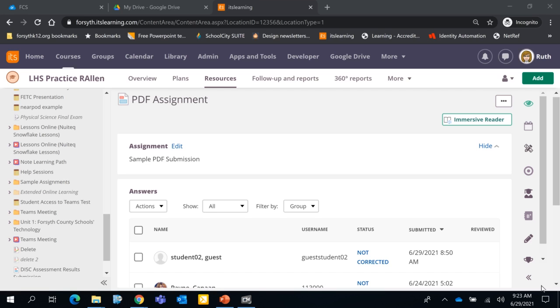The second thing to know is that soon, students will be able to annotate on PDFs, so you could actually assign a PDF on an assignment, have it make copies for each individual student. They can write on it, submit it to you, and then you can also write on it for the students.